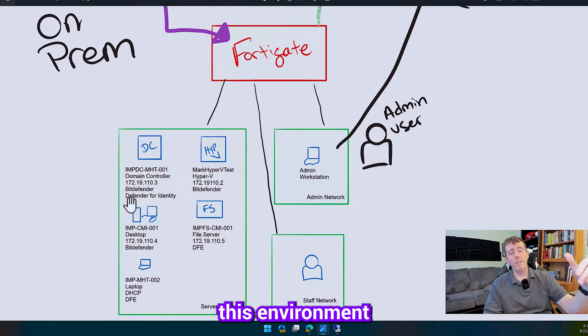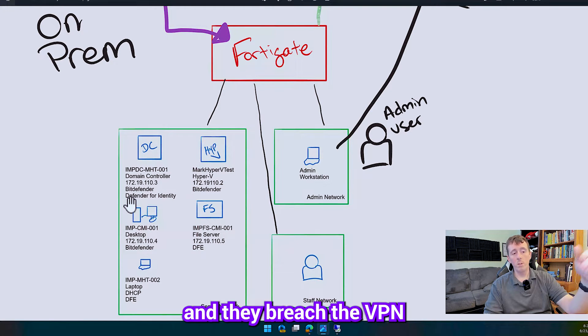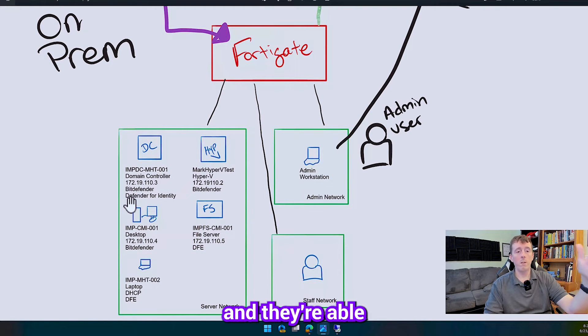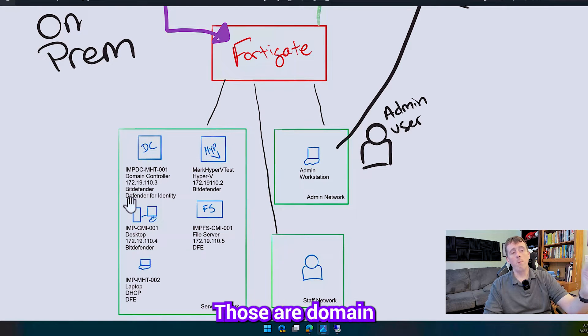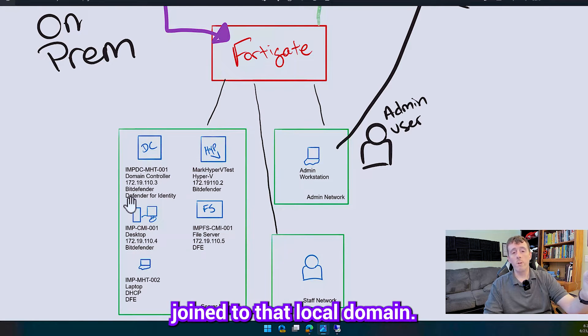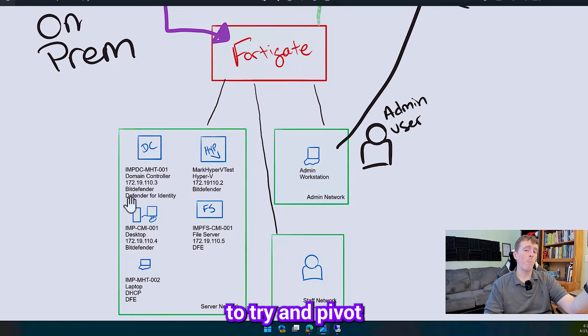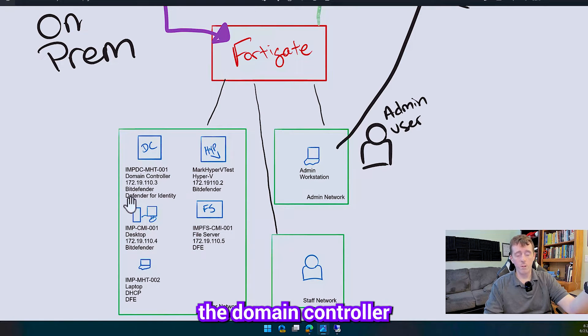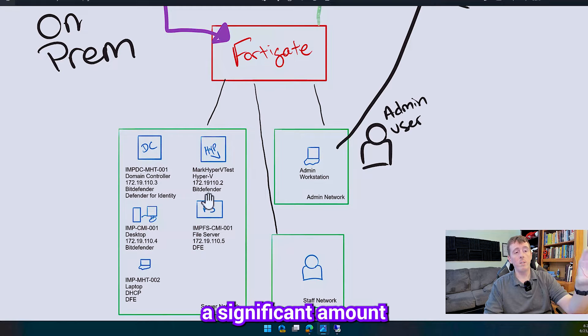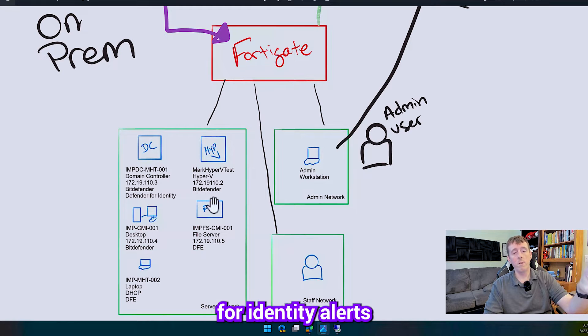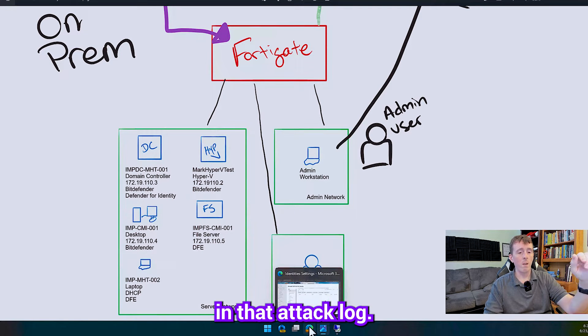When somebody attacks this environment and they breach the VPN and they're able to actually log in to either the desktop or the laptop machine those are domain joined to that local domain. So one of the first things they're going to do is they're going to try and pivot and take over the domain controller and we should be able to see a significant amount of Defender for Identity alerts in that attack log.